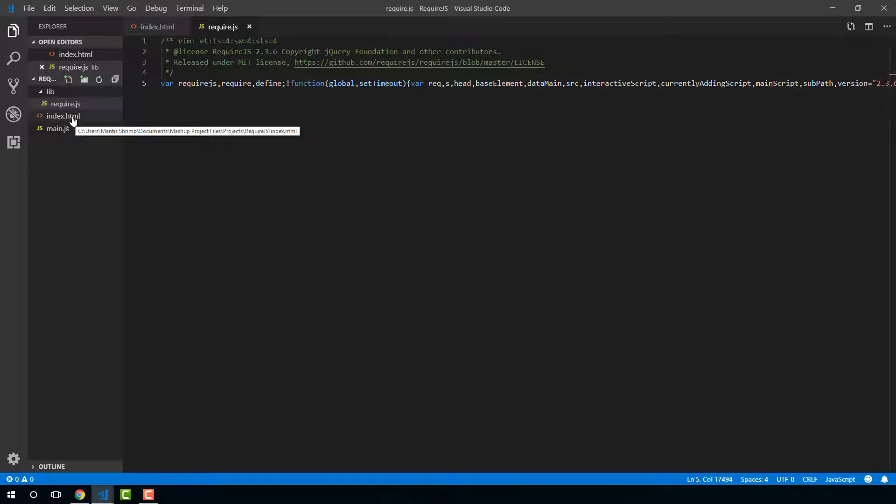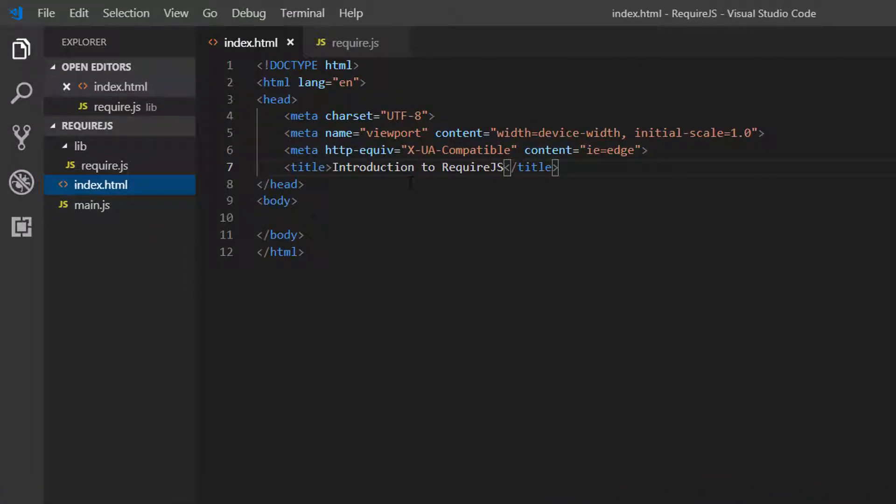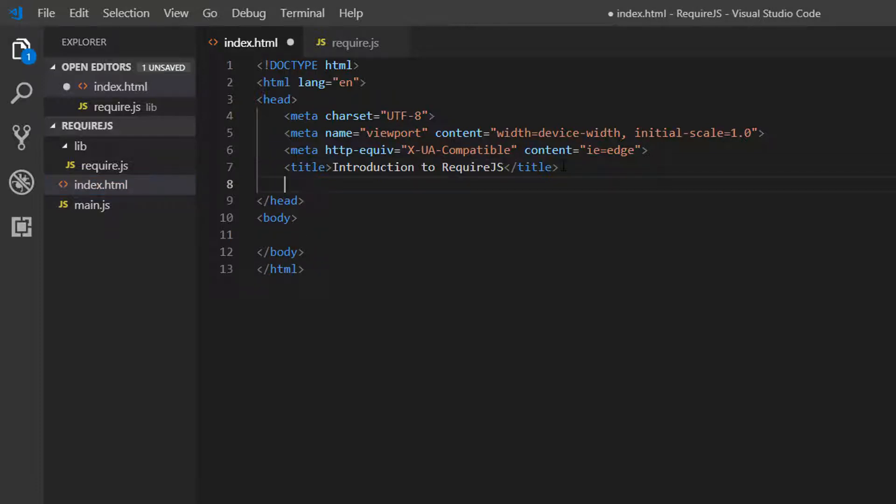Cool. So now in index.html, we saw the syntax. So we're going to include one script tag.